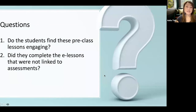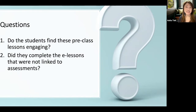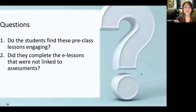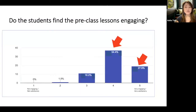After all that effort designing the e-learning materials, I had two key questions: first, did students actually find the materials engaging? Second, did they complete the e-lessons even though some lessons were not linked to assessments? I created five e-lessons in total — two were linked to graded assessments and three were not — and I wanted to see whether students took the time to complete those three unlinked lessons.